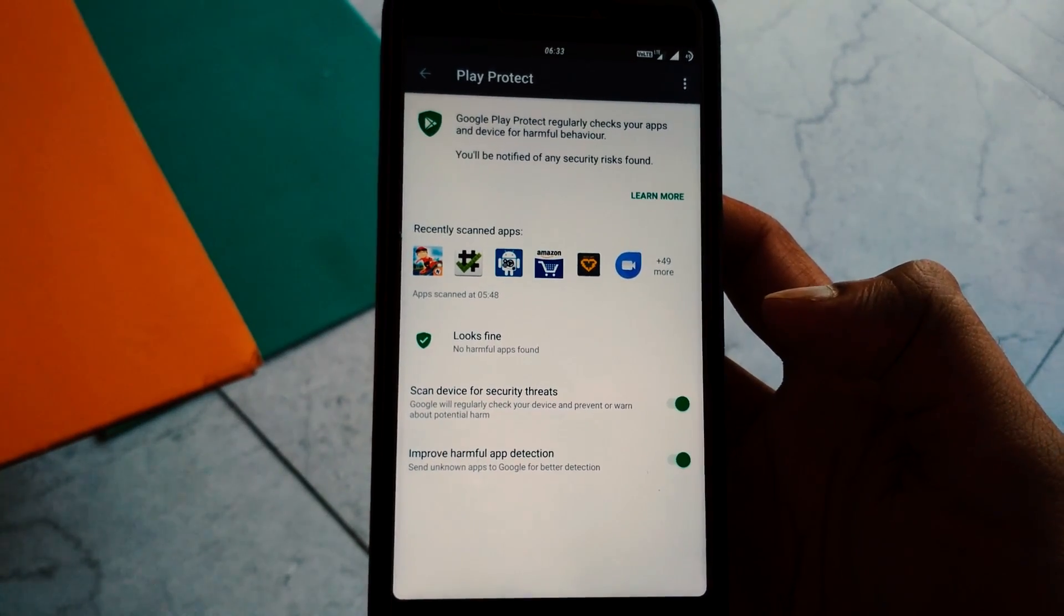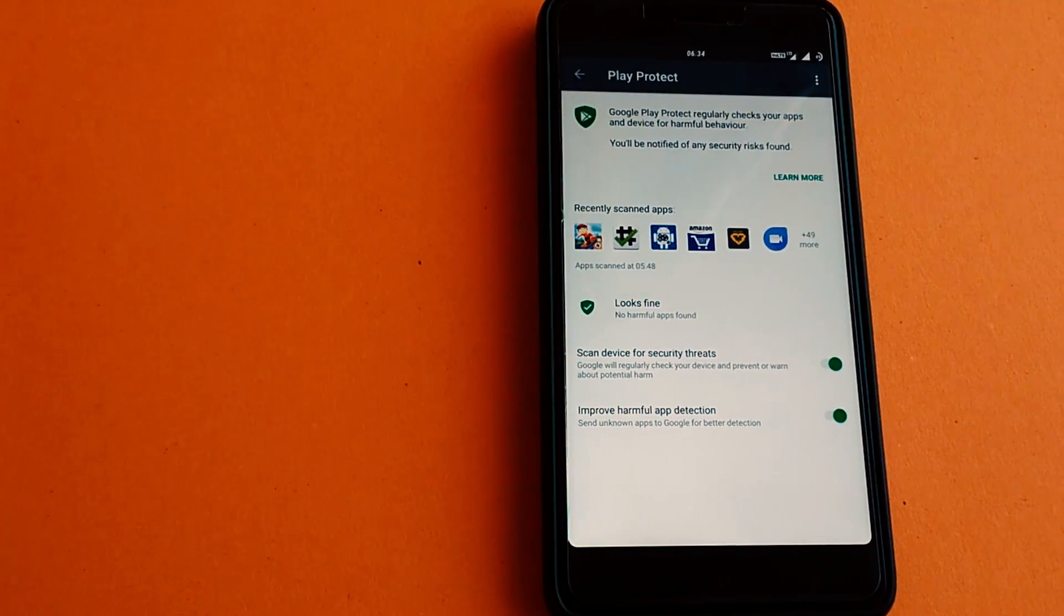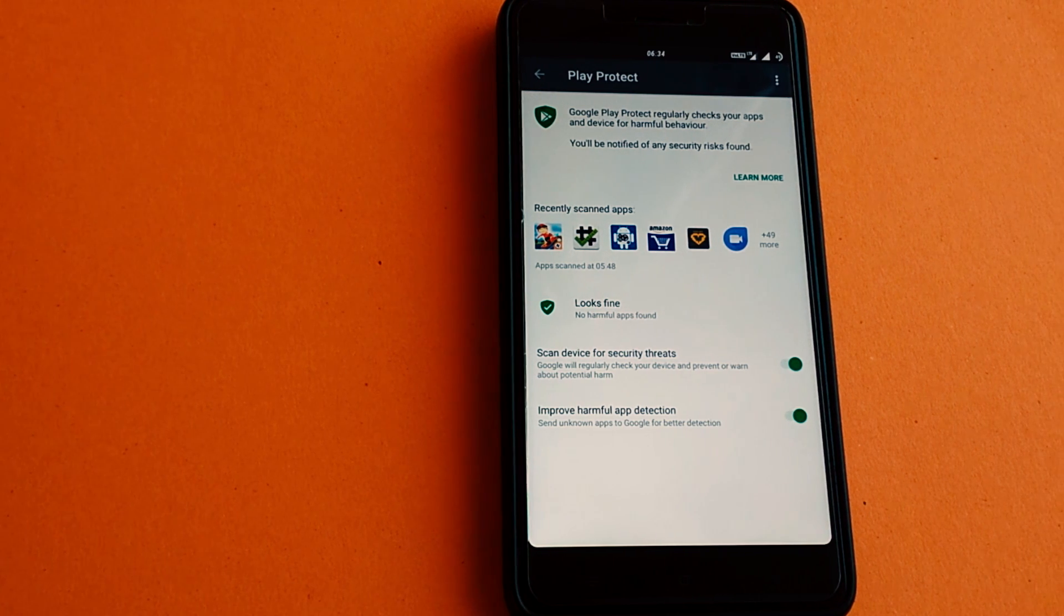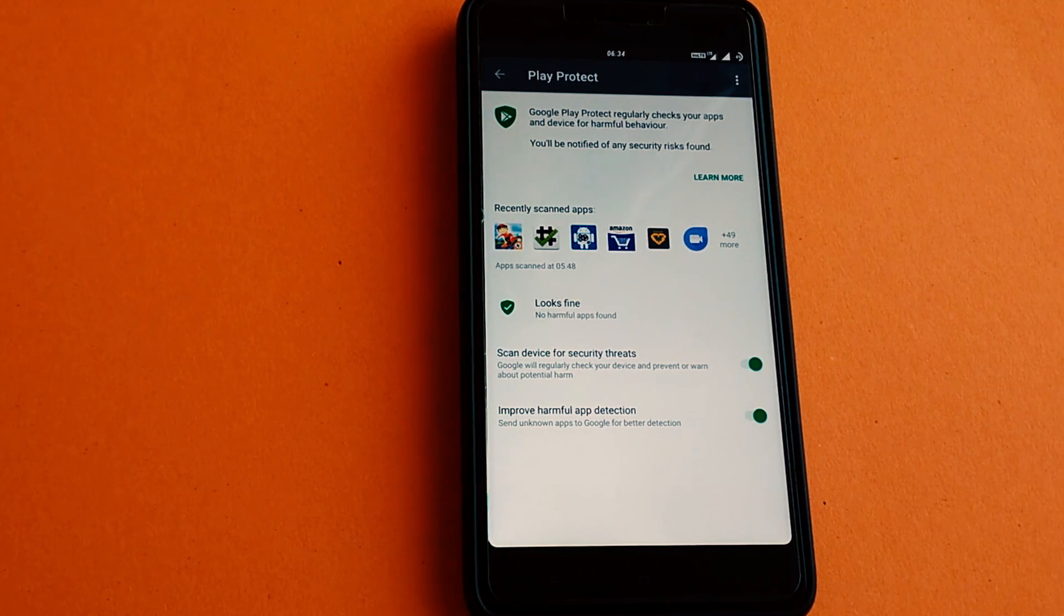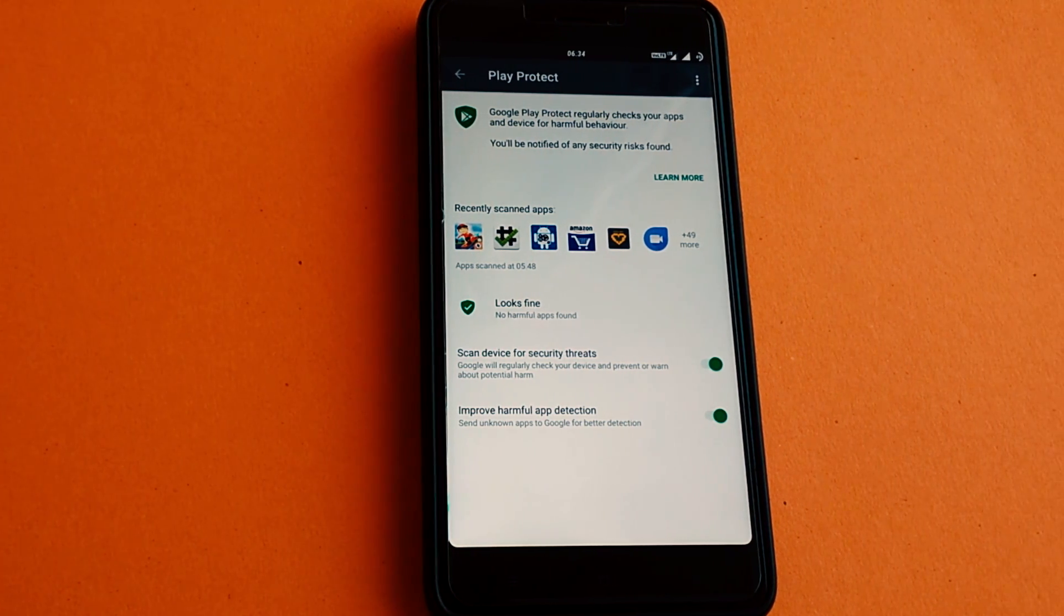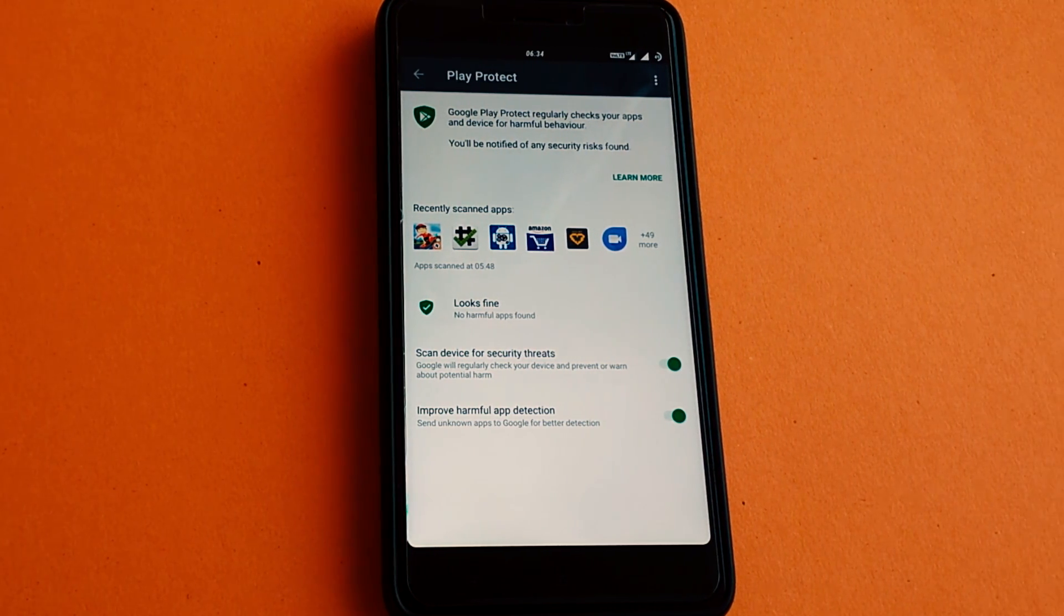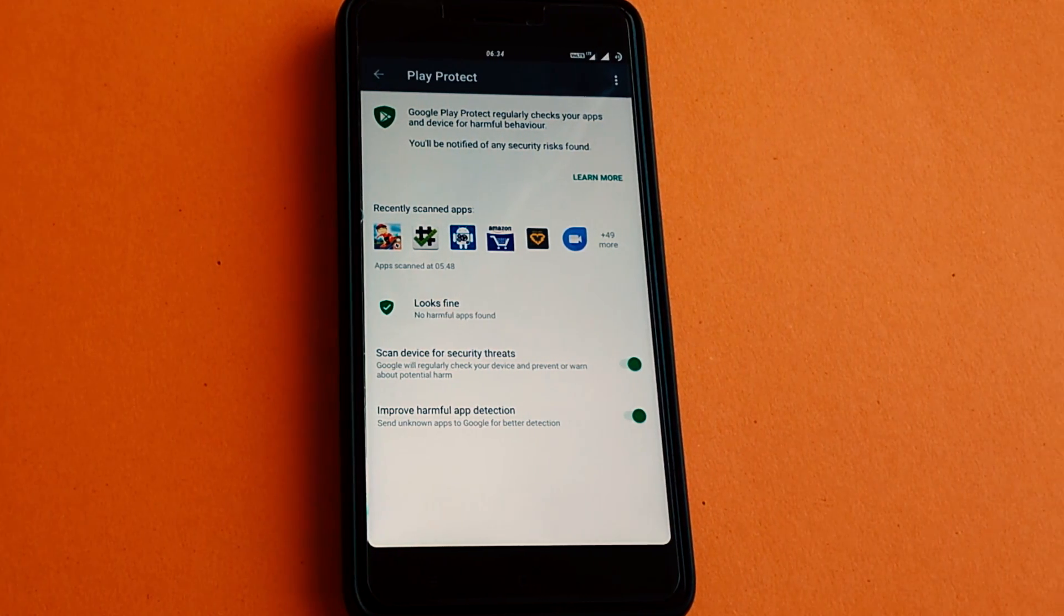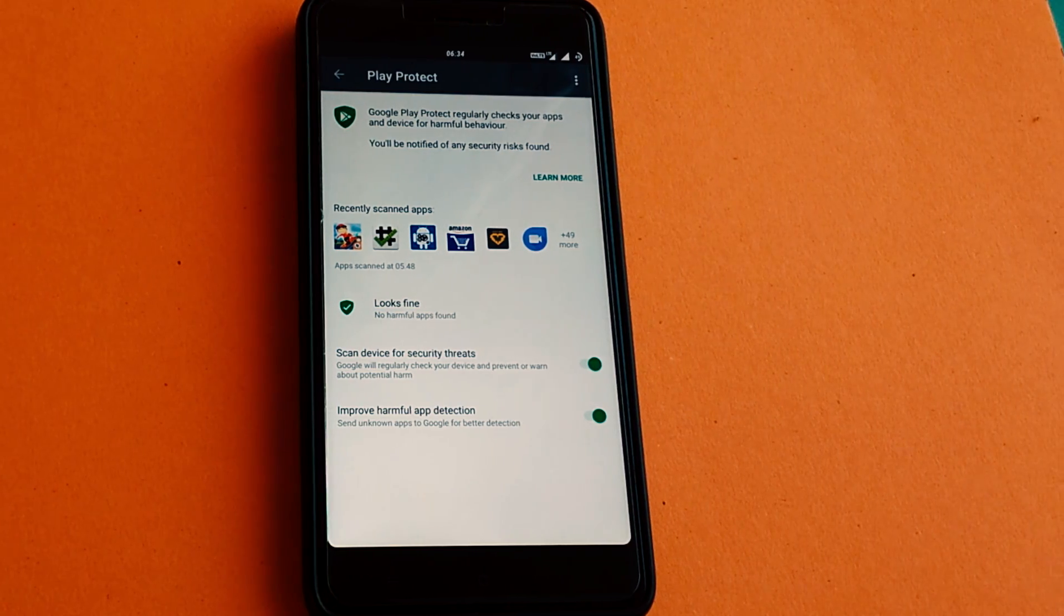So now that you know quite a bit about the new feature, do you think Google Play Protect will be a relatively safe place in the near future?